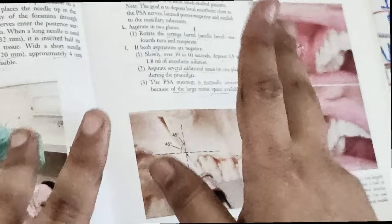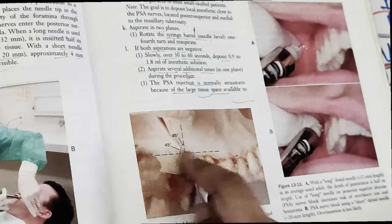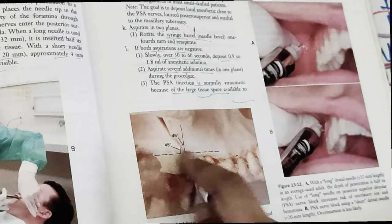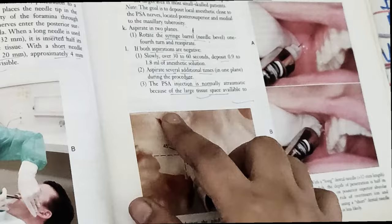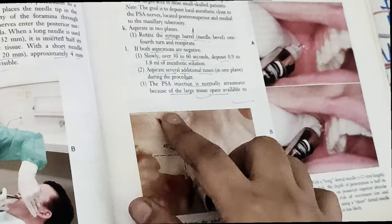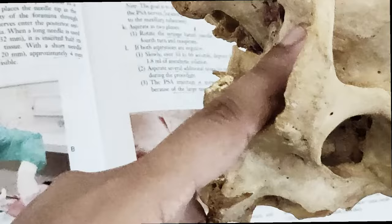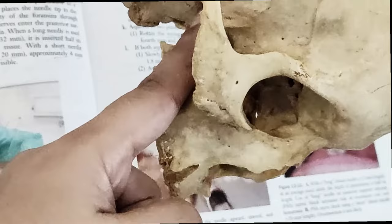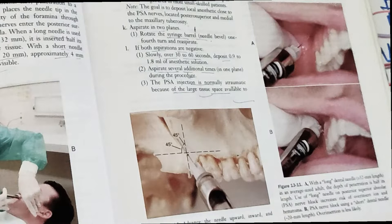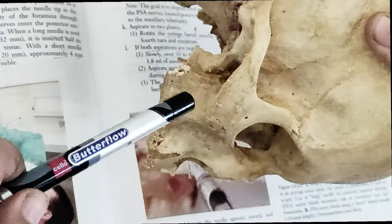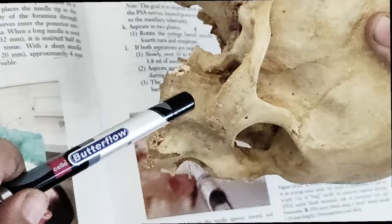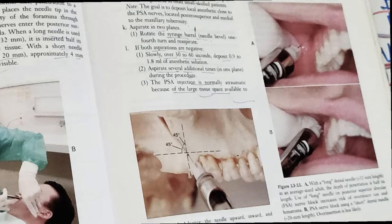The technique is upward, inward, and backward — so we go up, then in, then upward — to reach the zygomatic process. Since this injection is close to the pterygoid plexus of veins, there are high chances of hematoma formation. We must aspirate before injecting to check if we are going into a blood vessel.